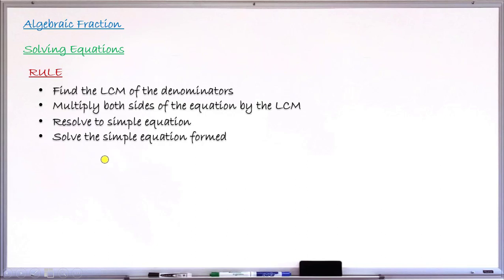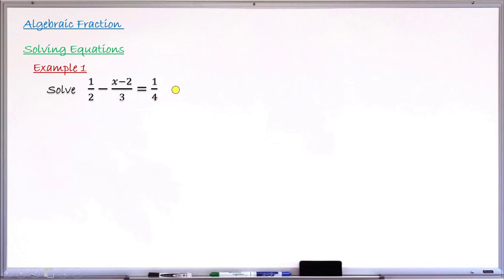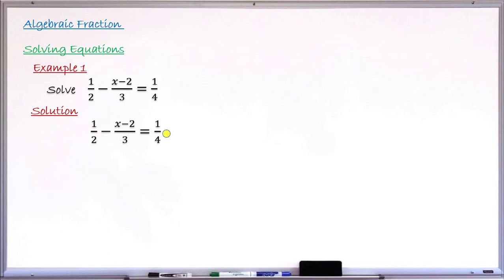We are going to take examples of how to use these four steps. Example number one: solve the equation 1/2 − (x − 2)/3 = 1/4. Copying the given equation, rule number one says find the LCM of the denominators. The denominators are 2, 3, and 4. The LCM of 2, 3, and 4 is 12.